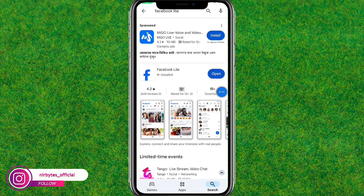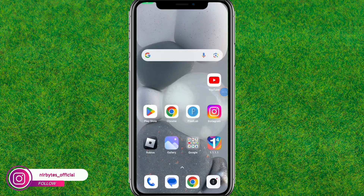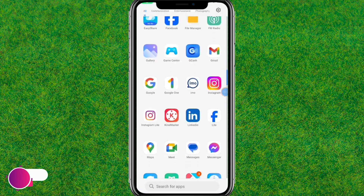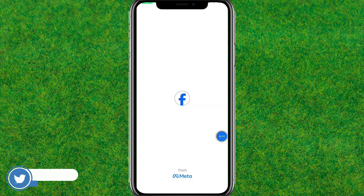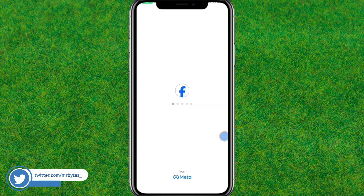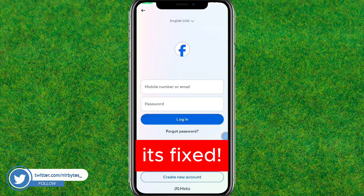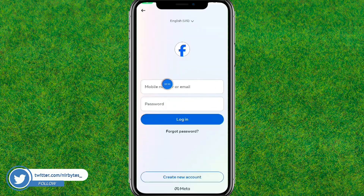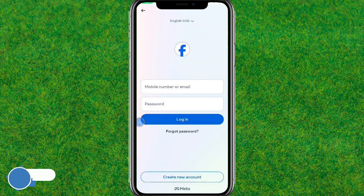Now after that here you need to go back and just restart Facebook. And it will be fixed — and boom guys, you can see, now it's fixed! So guys this is the way how to fix Facebook Lite not working or not launching in your Android.